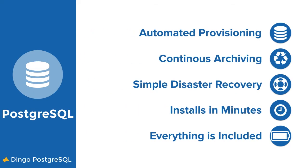Our Postgres tile offers automated provisioning, continuous archiving, simple and easy to use tools for disaster recovery, and it's easy to install. And everything is included. What we mean by this is that it's not just a service broker. This tile allows developers to create fully orchestrated Postgres clusters for them to immediately use.